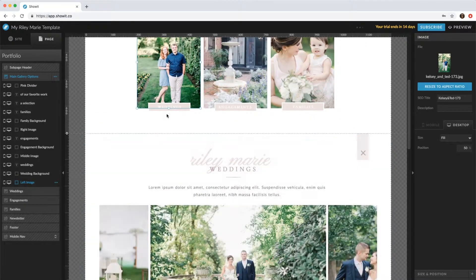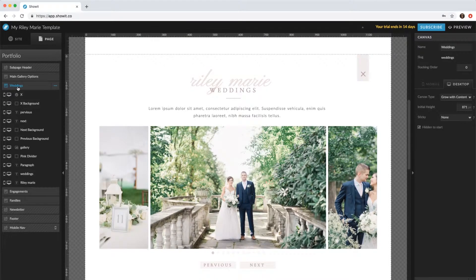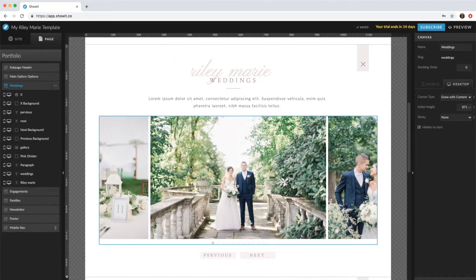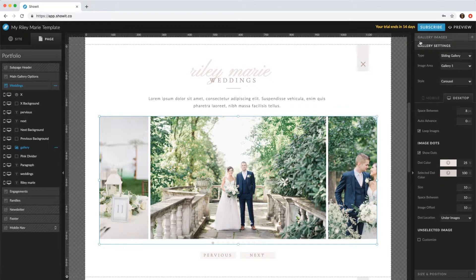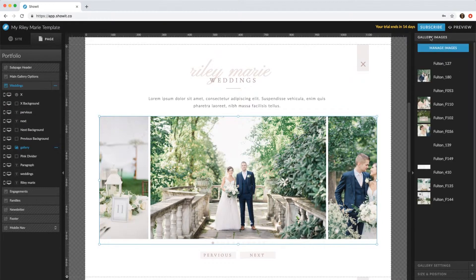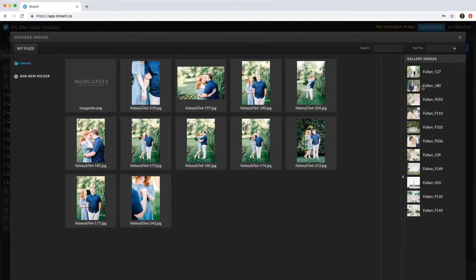So this one's wedding. So you'll want to scroll to the weddings canvas, click this gallery, and then on the right hand side, click gallery images. This blue button, manage image.